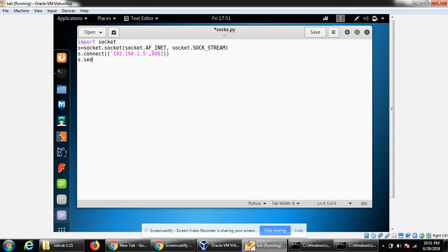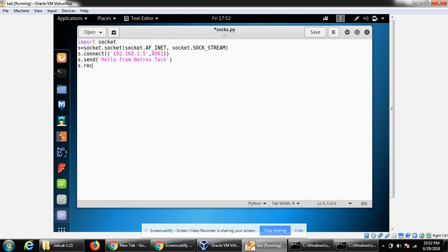Then we can send our message using the send function. We can also receive data. Here we can give the number of bytes and save it to our object as received data.